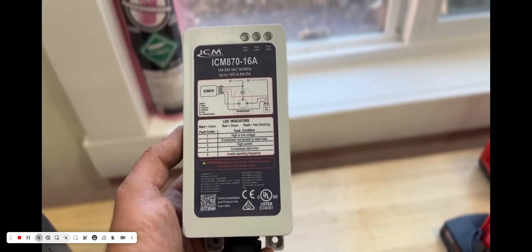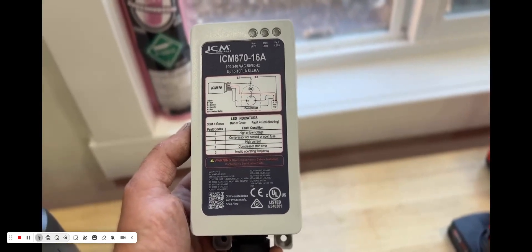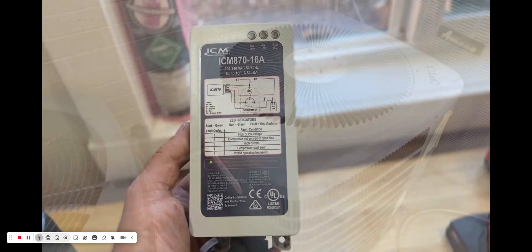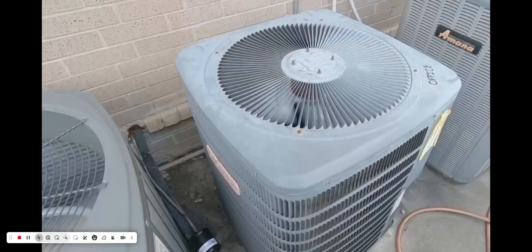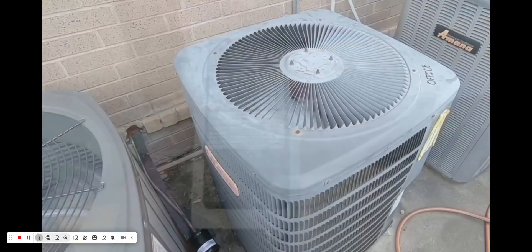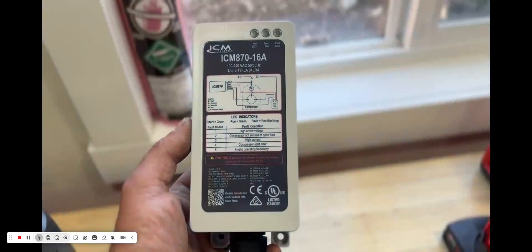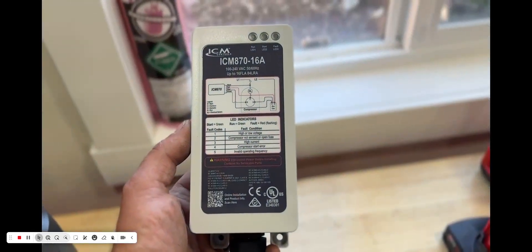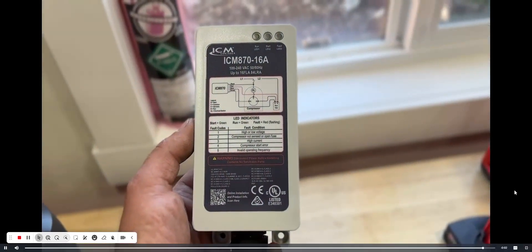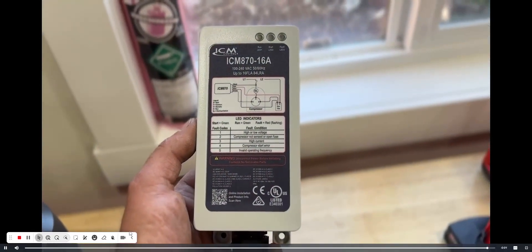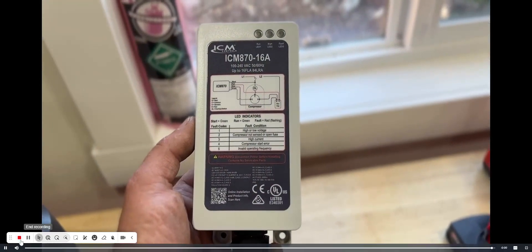Also, if your compressor is making a lot of noise at startup and when it shuts down, this can help with that. So some added features and benefits of using a soft start kit.